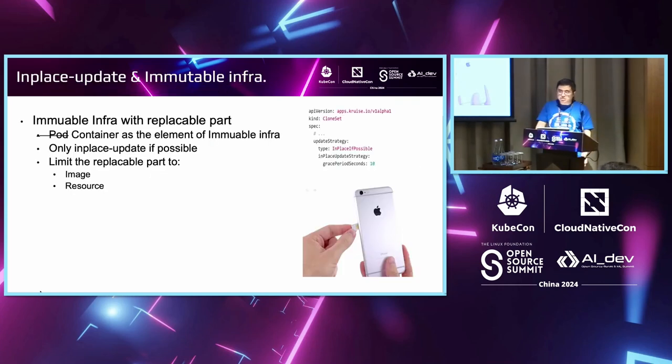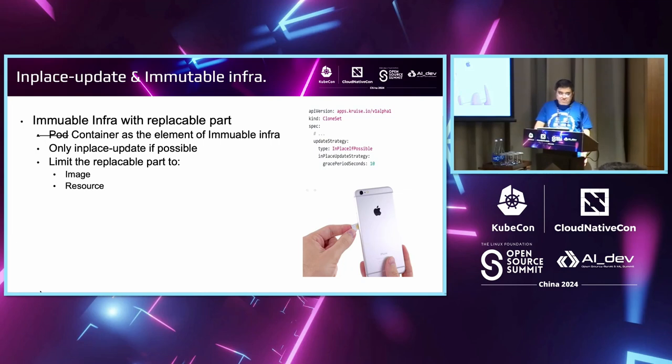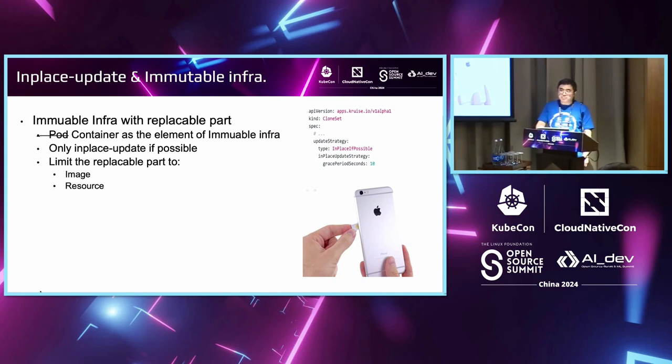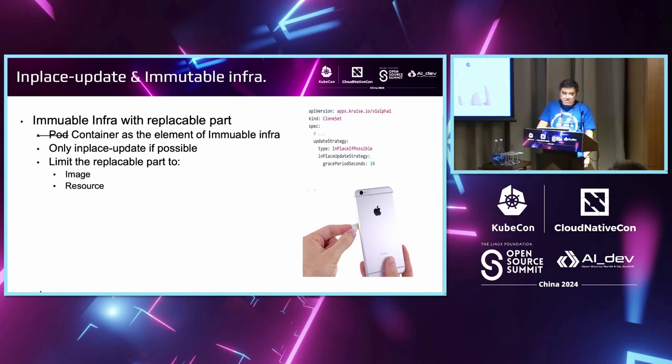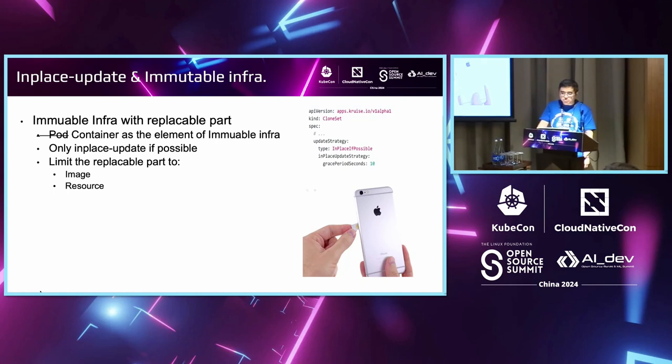Some people may ask why—what is in-place update contradict to immutable infrastructure? After all, immutable infrastructure is one of the best practices in cloud-native area. We think it in this way: immutable infrastructure does have many kinds of implementations. You can deem the machine a single element in immutable infrastructure. Another way of interpretation is to think a container as a single element in immutable infrastructure. We can perform in-place updates if possible to avoid—to speed up our application's rolling update. We can also limit the replaceable part to some fields like image and resources.